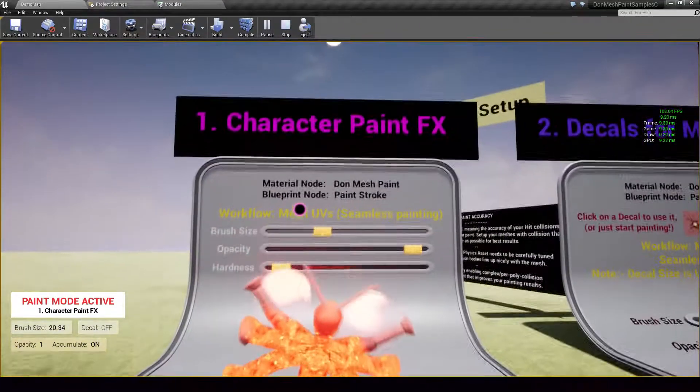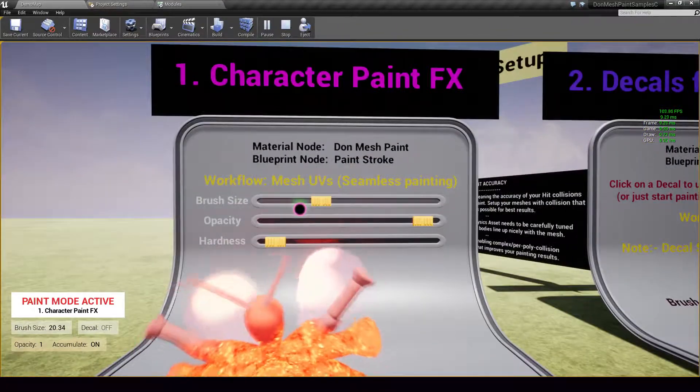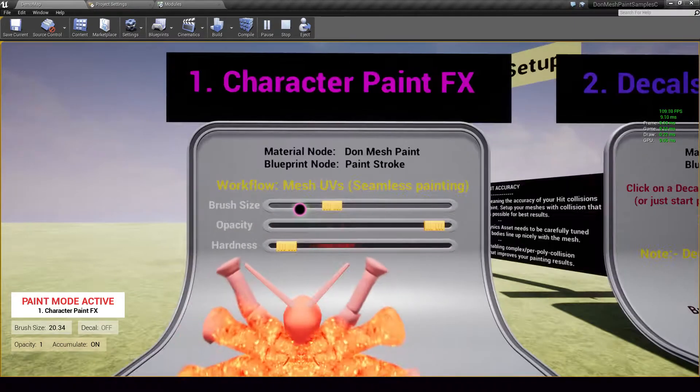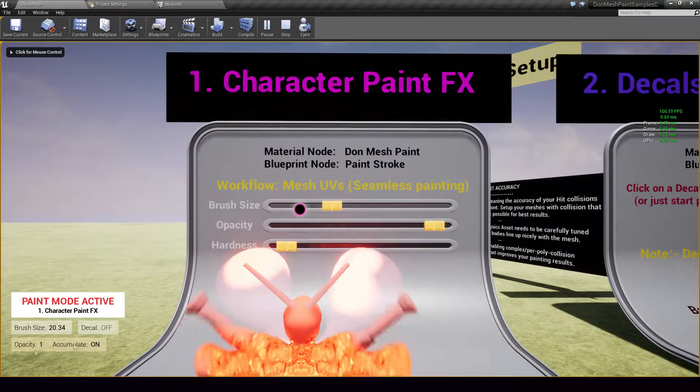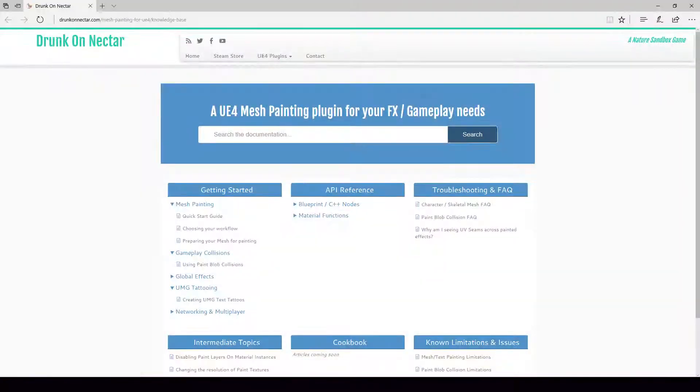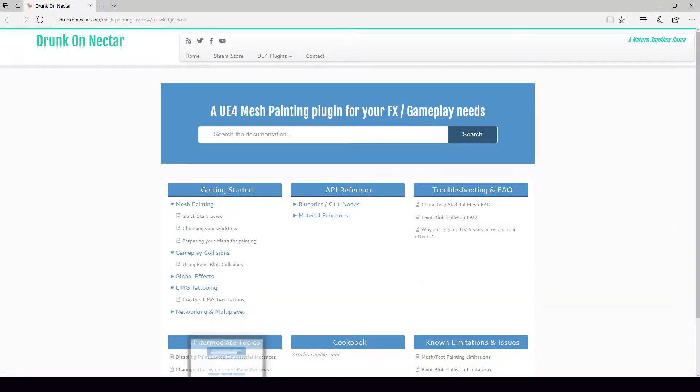But for the sake of this video, we are going to move on to the next example. If you want to learn more about these nodes, again, the knowledge base that I showed earlier talks a lot about all of this.